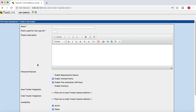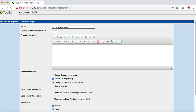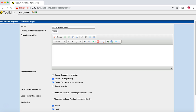As soon as you log in as an administrator, the first thing TestLink will ask is to create a new project. Since it's a test management software, you have to start with a project. So I'll name it 'RCV Academy Demo.' In the prefix field — which is applied before your test cases — I'll enter 'TC', so test cases will appear as TC-1, TC-2, and so on.